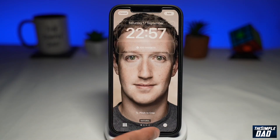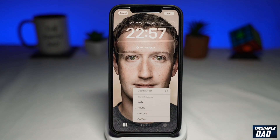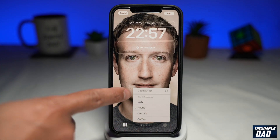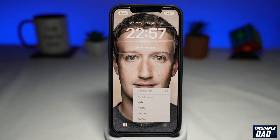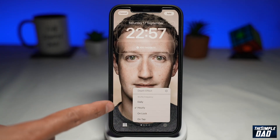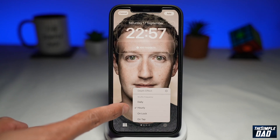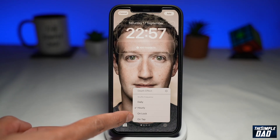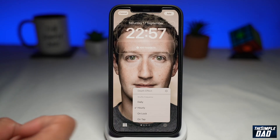You can tap on the bottom right. Here you can select when you want to change the photos — you can have it daily, hourly, on lock, or on tap.